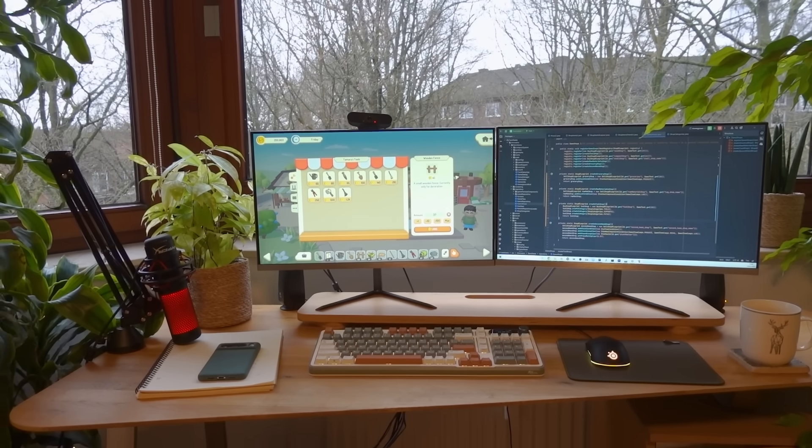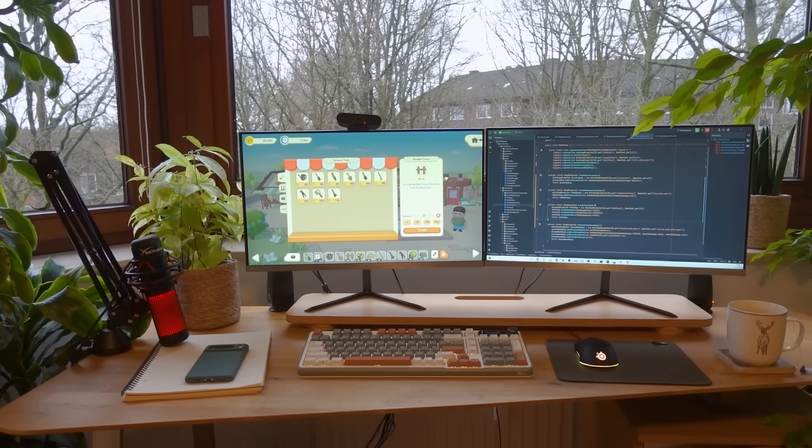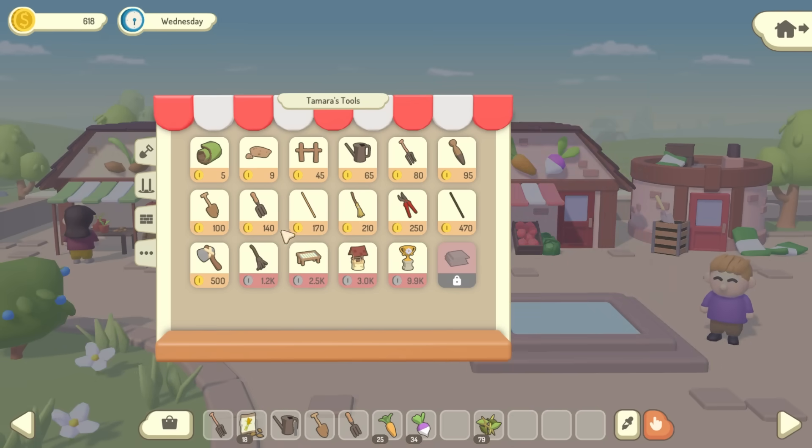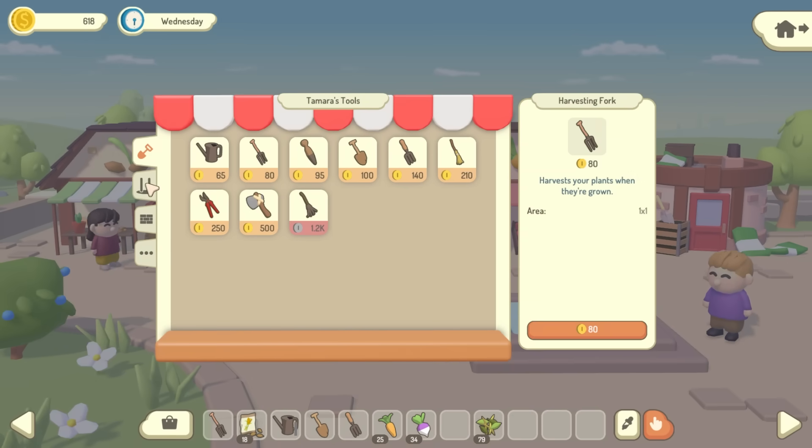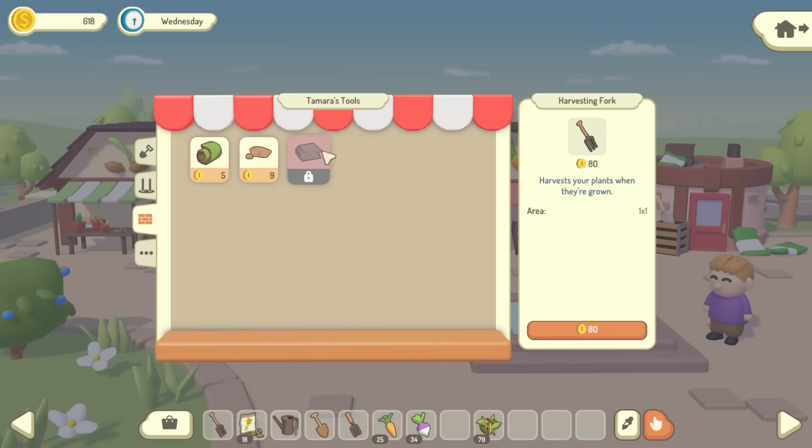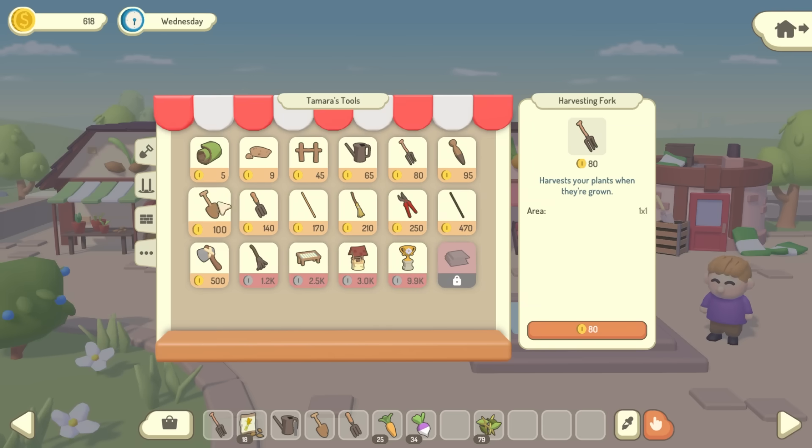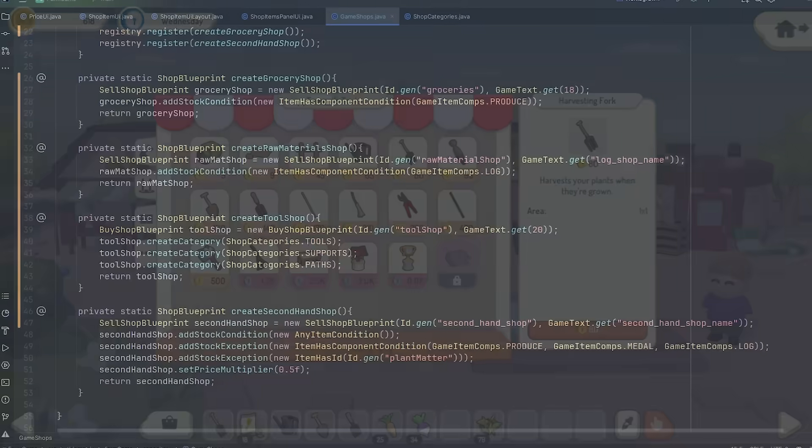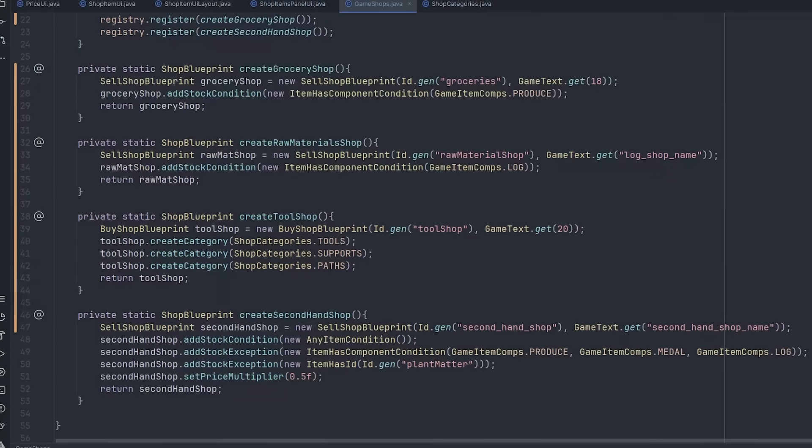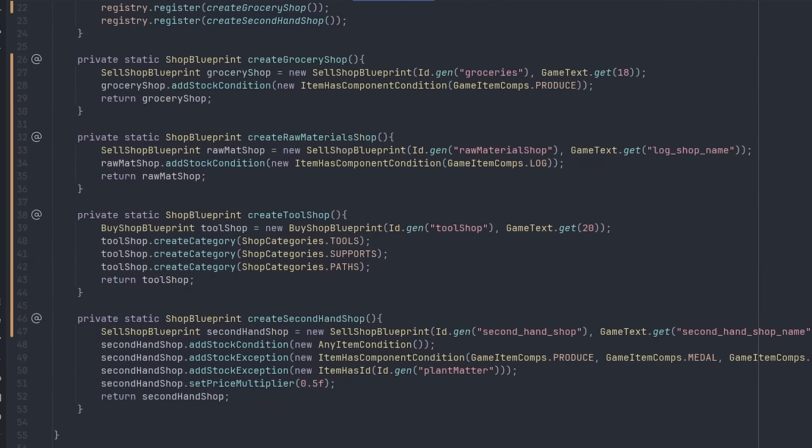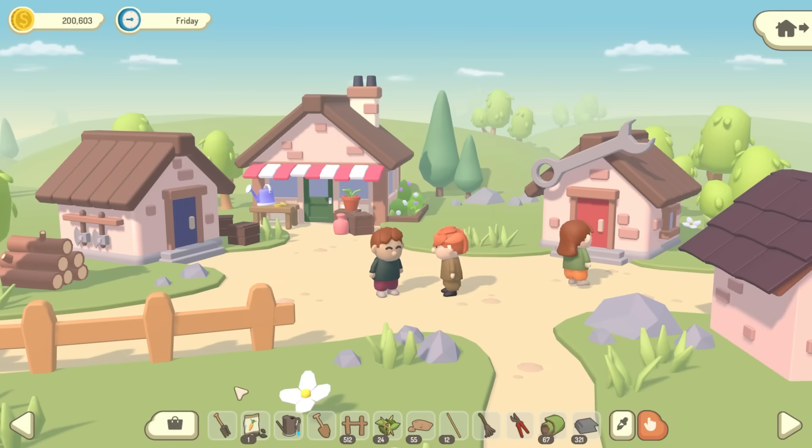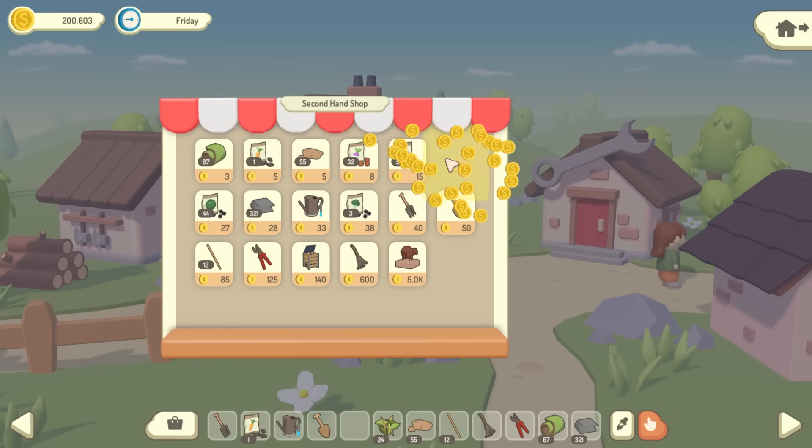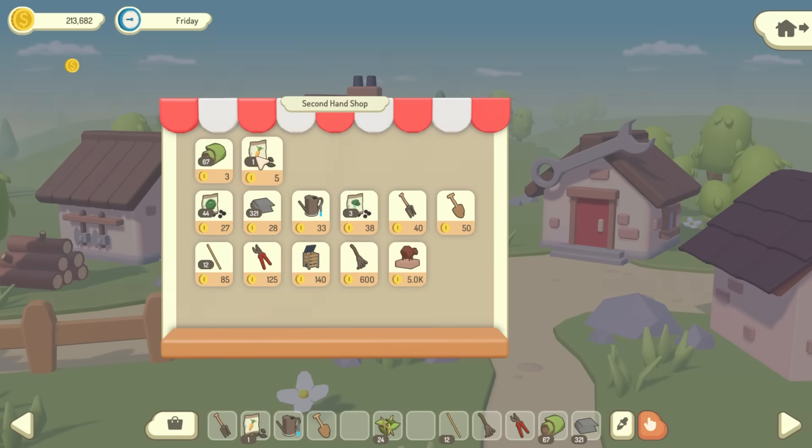So that's the shops update done for now. I'm pretty happy with how it's gone. We've got a couple of new features supported in the shops - the categories and the locked items. The UI is looking a lot nicer now. I've also made quite a few important changes in the code, made it easier to add items to shops, and also made things easier for mod support in the future. And of course the town now has the new second hand shop where you can sell any items that you don't need anymore.